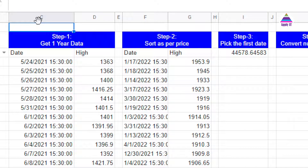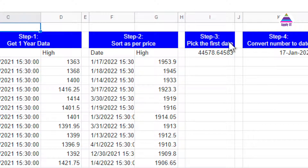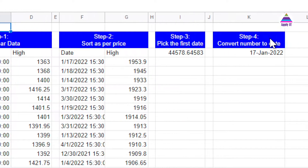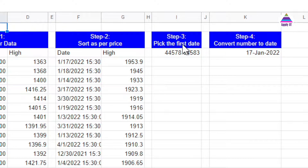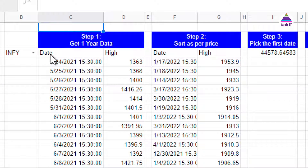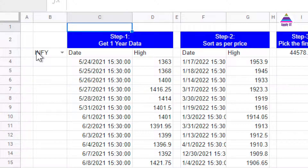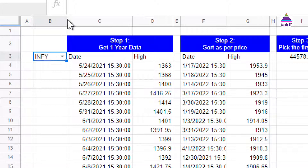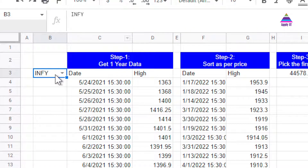There are four steps involved. The first step is to get one year of data. Then we are going to sort the data by price. From that, we pick up the first date from the sorted data. Finally, we convert that date — which we get as a number — into a human-readable date format. I've used cell B3 to represent the name of the script, and I'm going to write the formula with reference to this B3 cell.